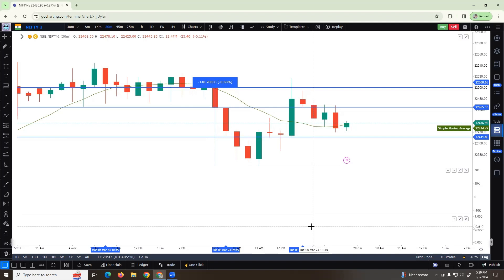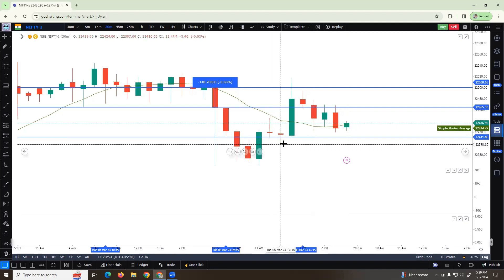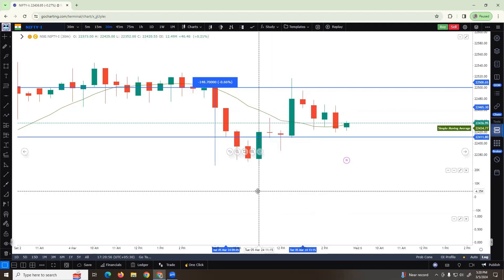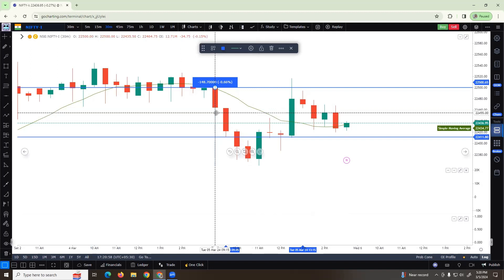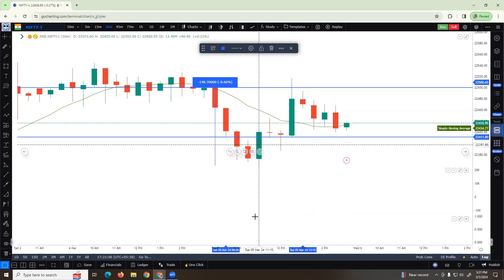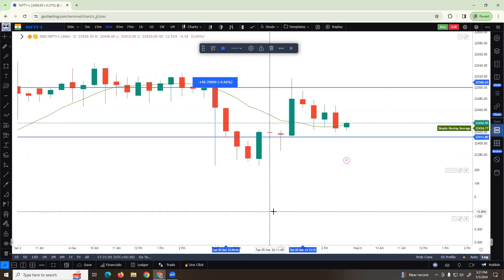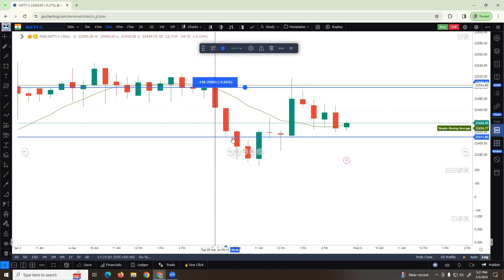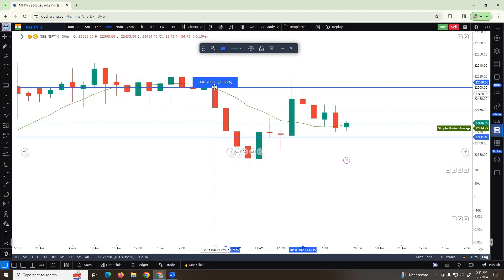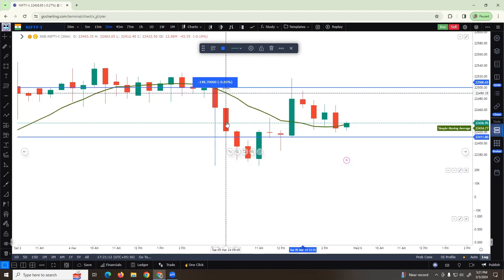For Nifty direction, I use charts. I use the Nifty initial balance range first to decide the direction, then decide myself whether the Nifty has a high probability setup or not. I also use the value area and market profile. The initial balance is somewhere around 80 points.